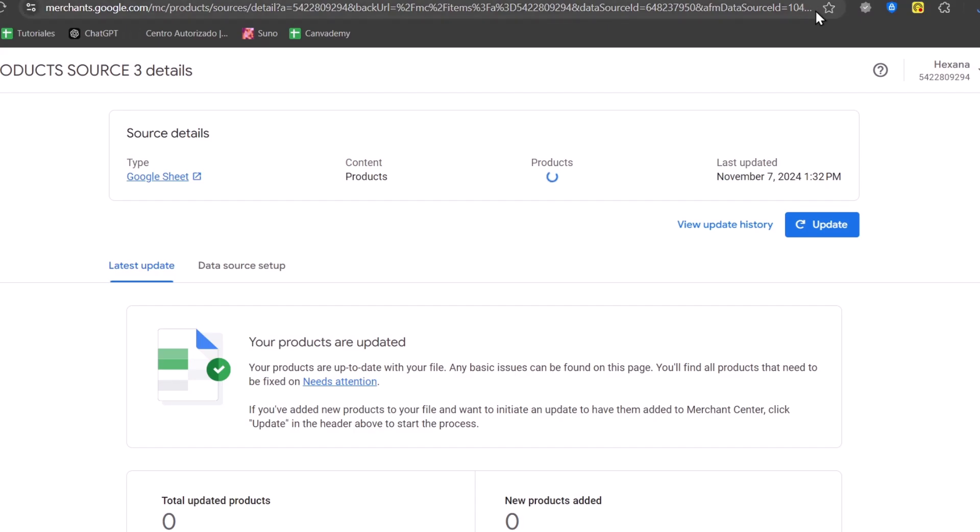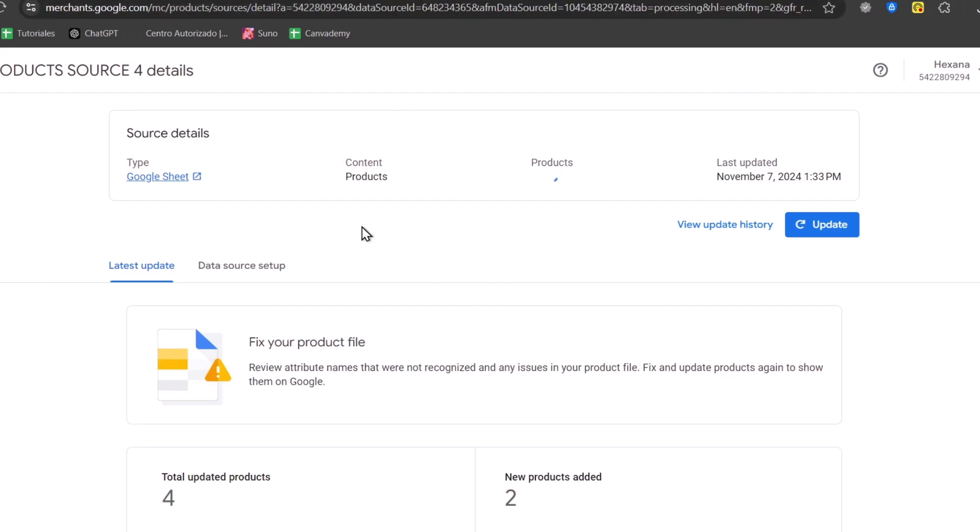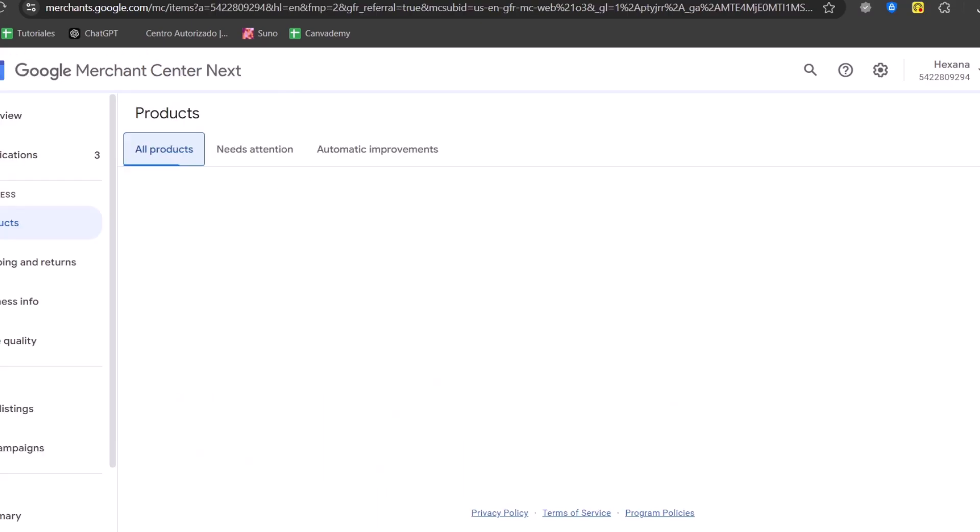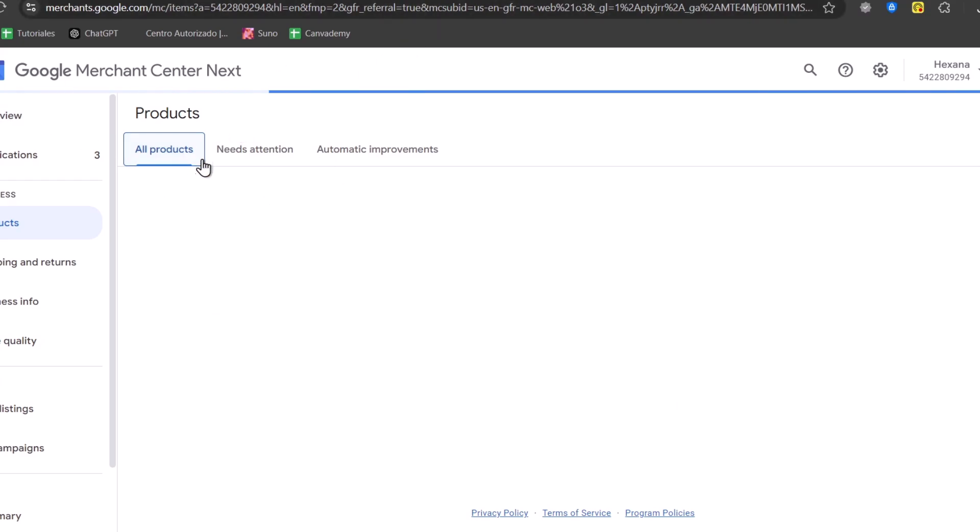Basically, all of this information should be imported directly here into the Google Sheets. Now here we can see that we have a total updated products. I have four and two products added. If I click this, if I close this into my products, I'm going to hit the option that says all the products.